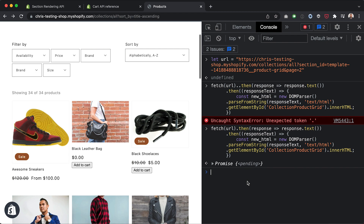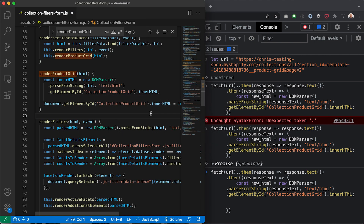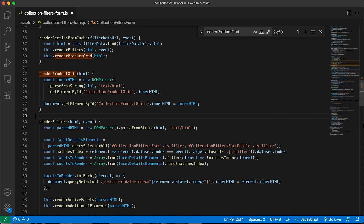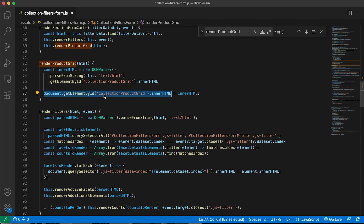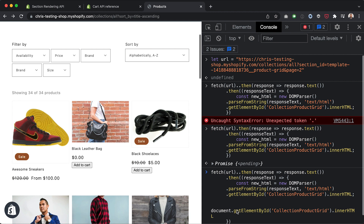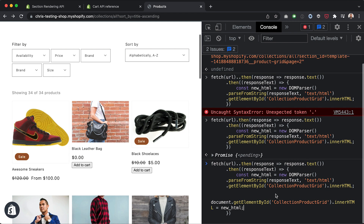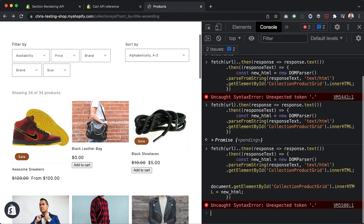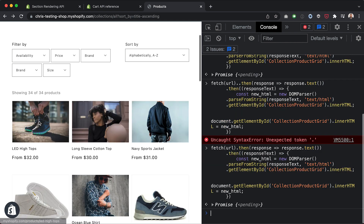Something's not working — no errors, but nothing happened. I've forgotten one important line: the line that actually takes the HTML and replaces the current innerHTML of the element. I'll insert that and set it to newHTML. Now hitting enter — you'll see that the product grid asynchronously switches to the second page.